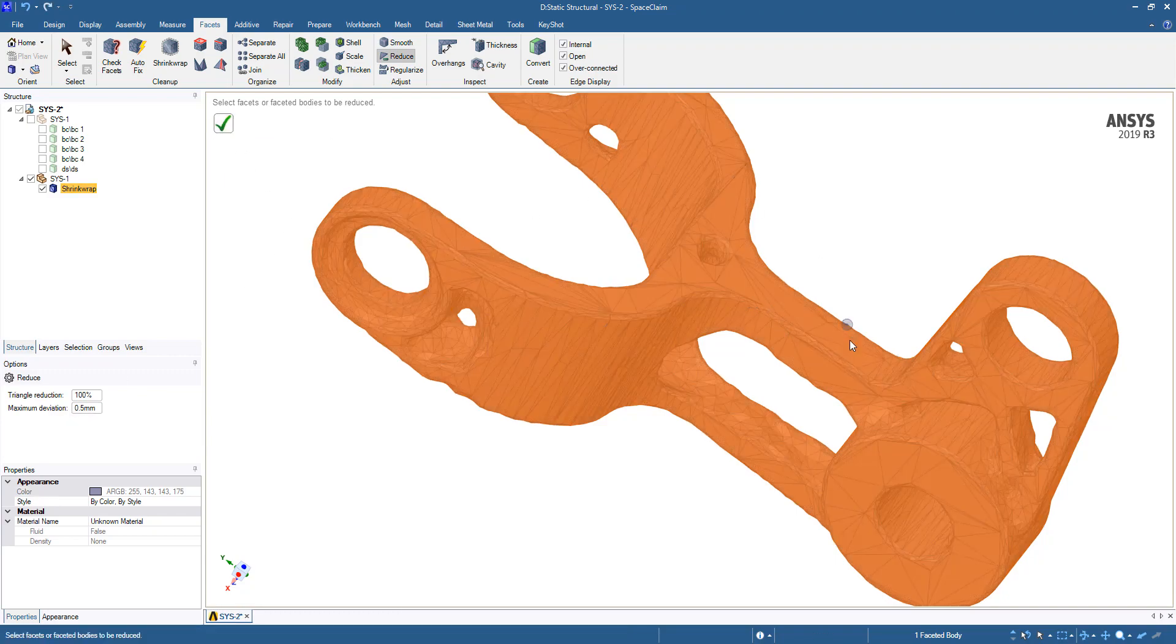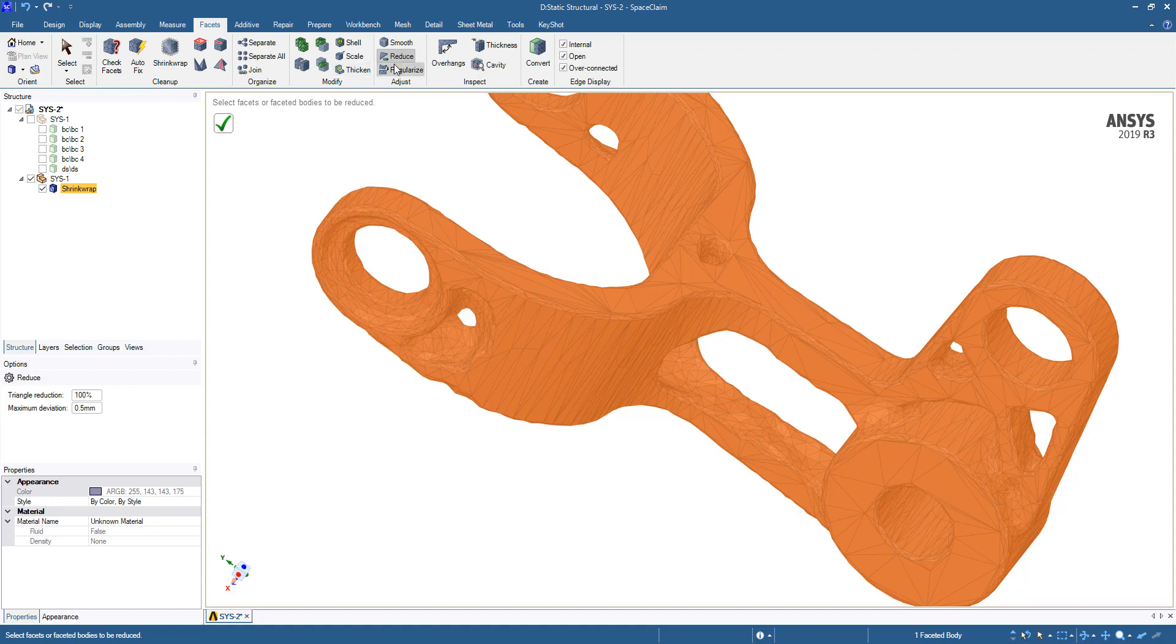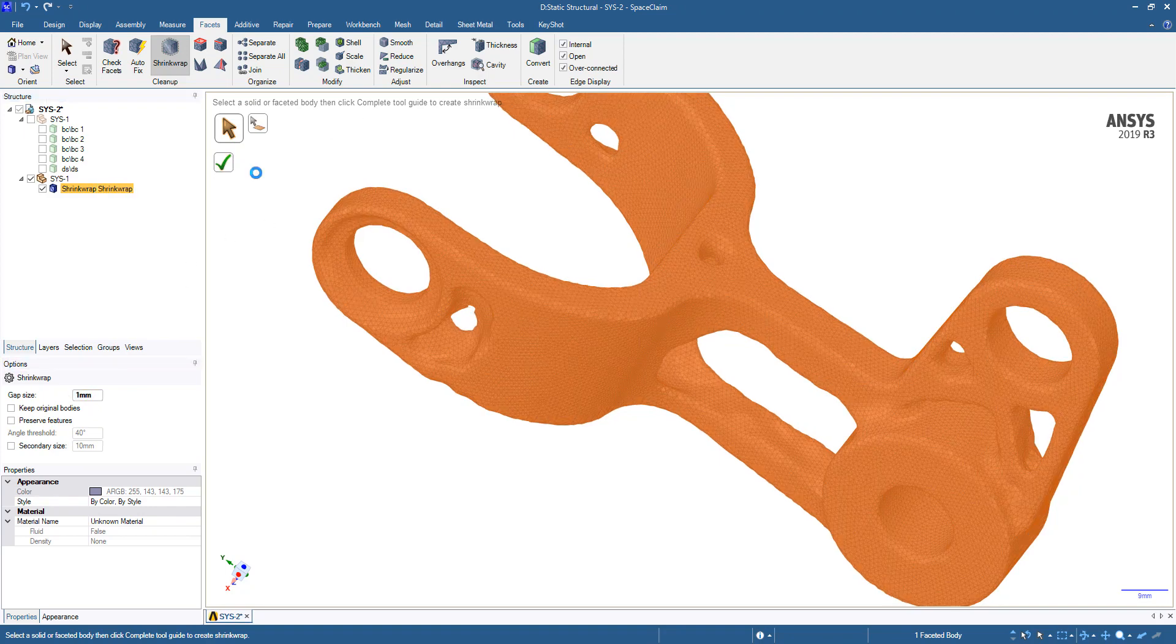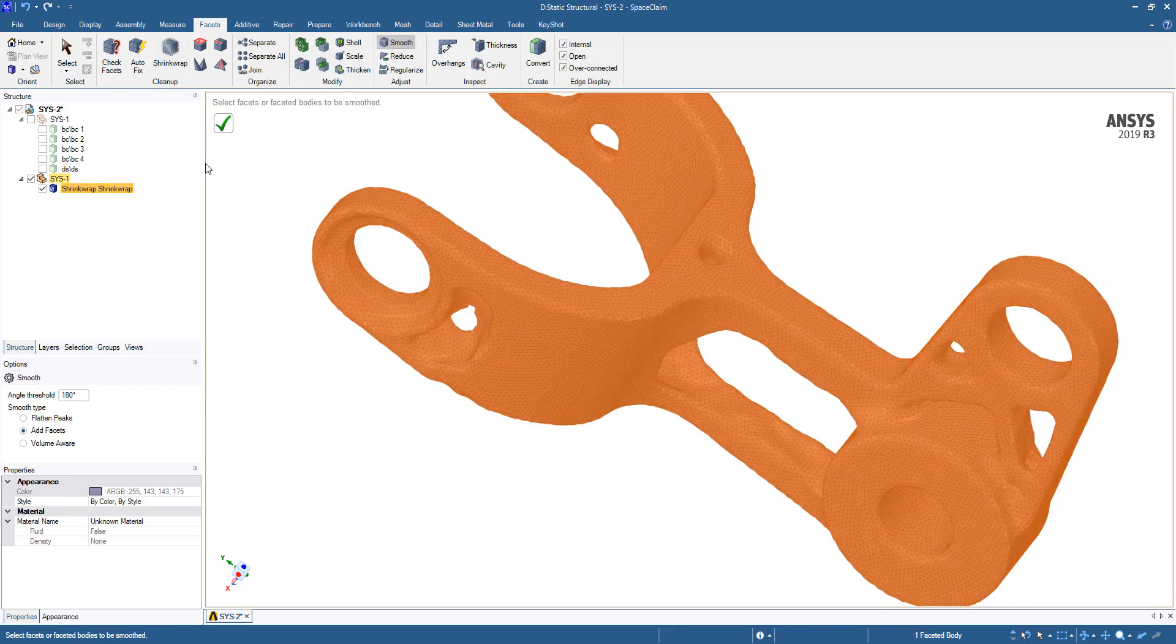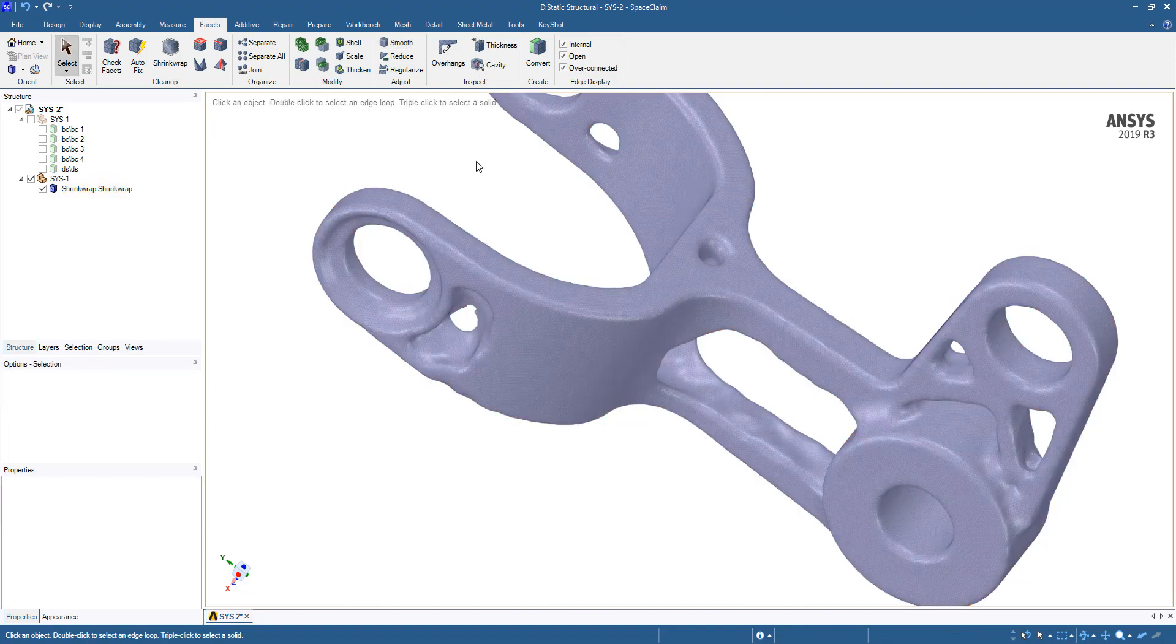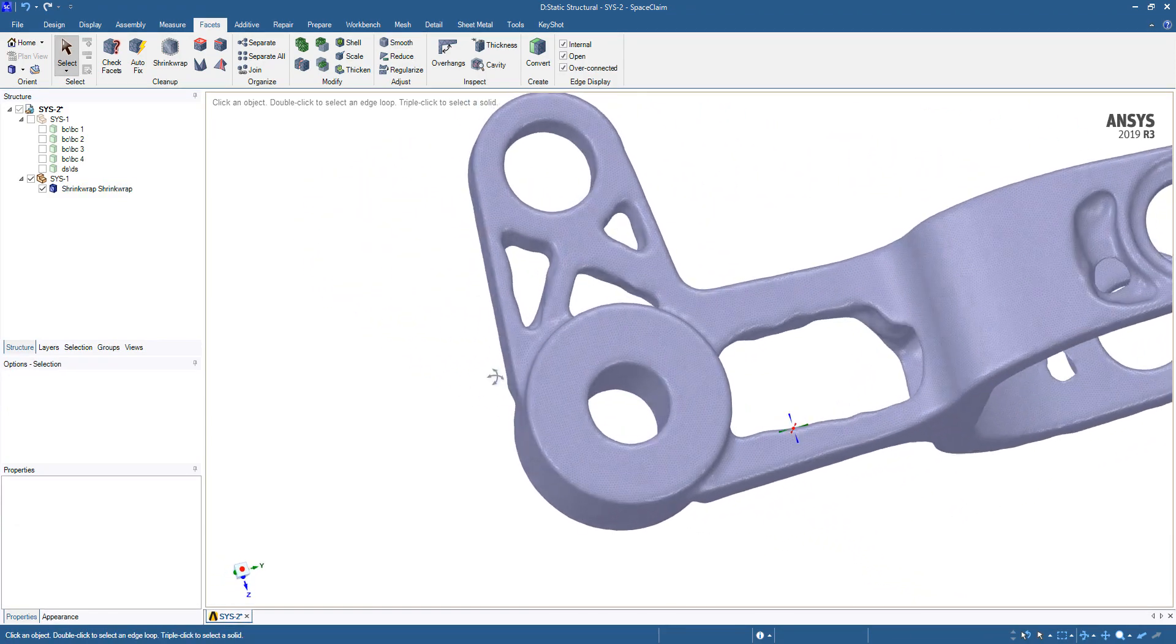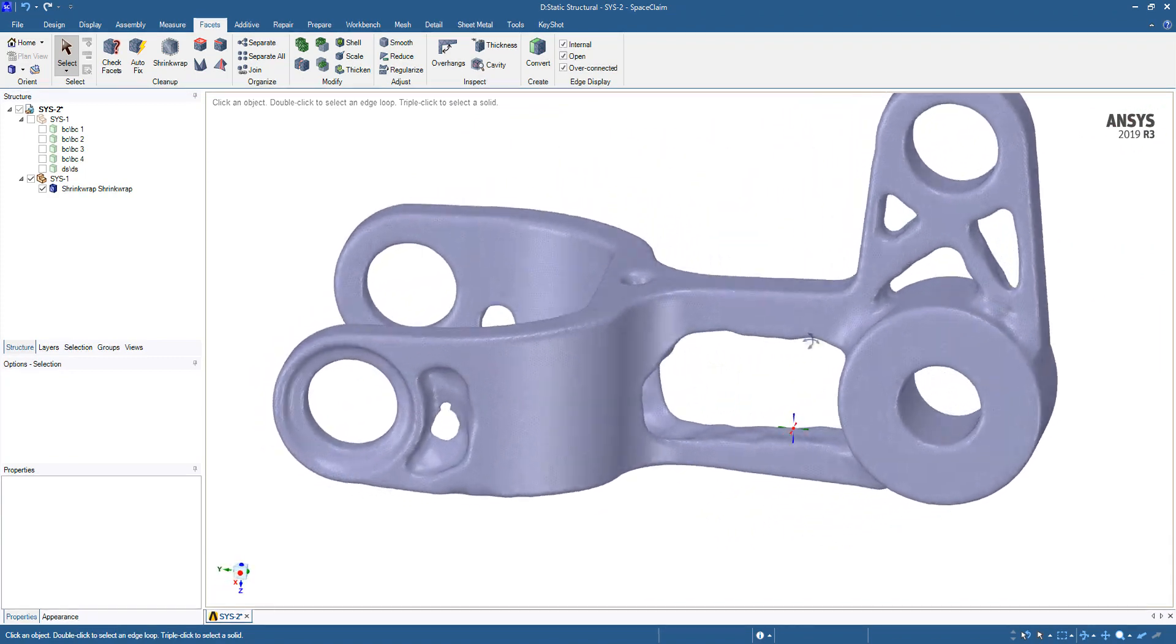Here we can see larger facets but significantly less number of total facets. We're going to do an additional shrink wrap on that with the same one millimeter gap sizing. Once that's completed, we'll go ahead and do one more smooth. Here we can see we have a nice smoothed STL geometry.